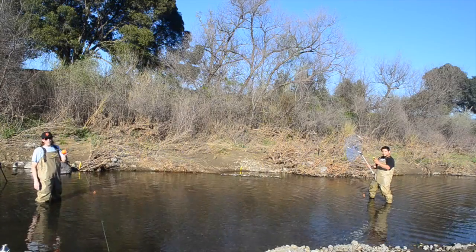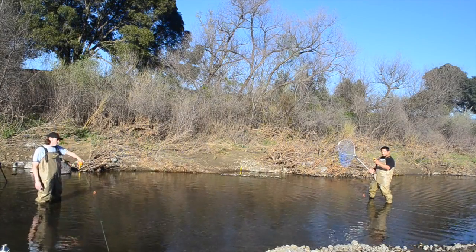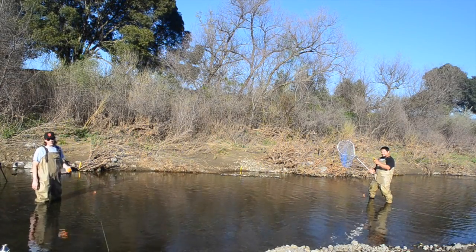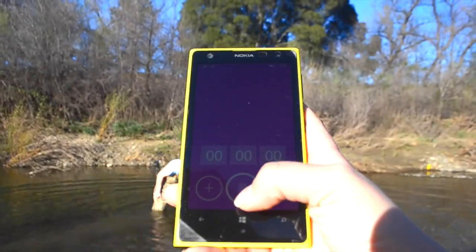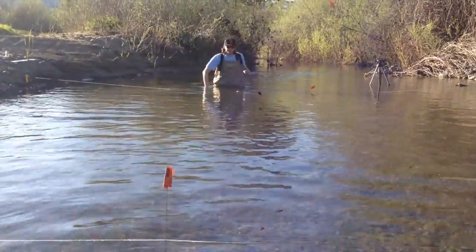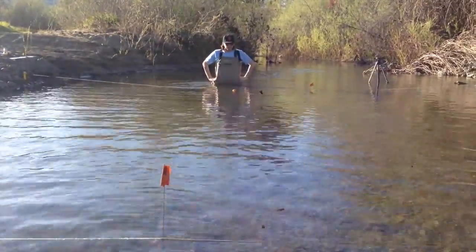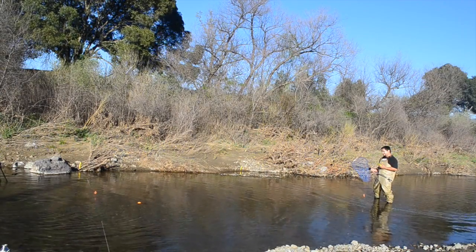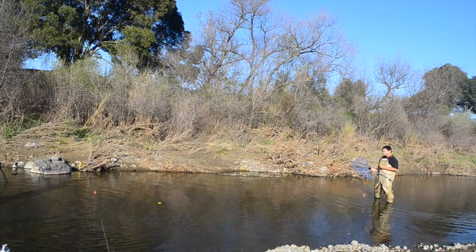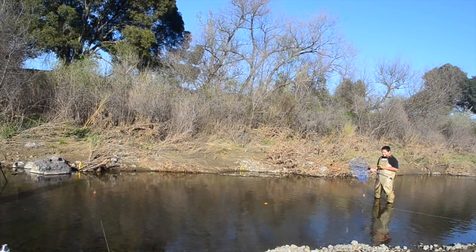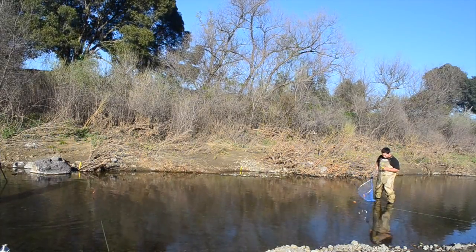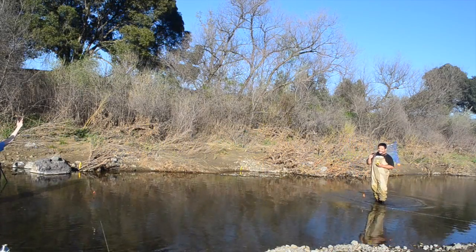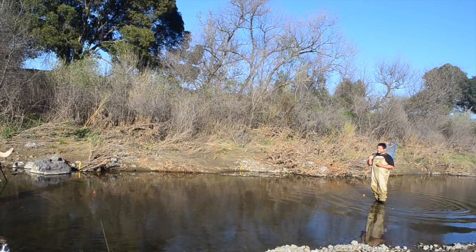Now comes the fun part where we're going to float this orange and measure the amount of time it takes to travel from this string to the next one. Are you ready? Boom. And that's all it takes, folks. Now it's time to do some math — let's take this show inside.